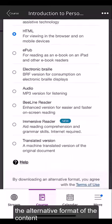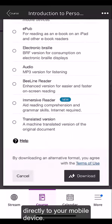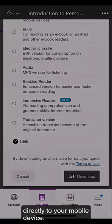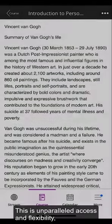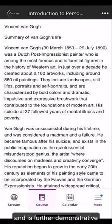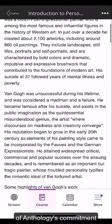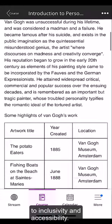Then click download to produce the alternative format of the content directly to your mobile device. This is unparalleled access and flexibility, and is further demonstrative of Anthology's commitment to inclusivity and accessibility.